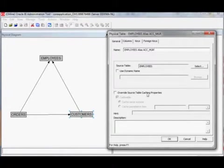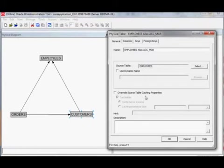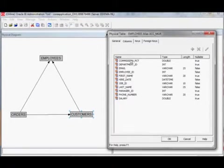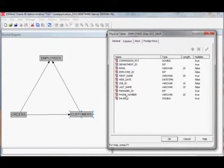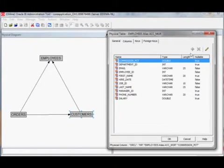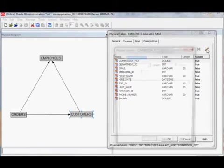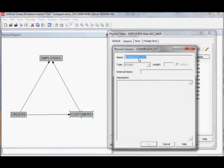You can override a lot of properties from the original table but not all of them. One that you can override is the caching properties. Something you cannot override is the column definition — if a new column is added to the original table the alias will automatically be updated. It's not possible to add new columns to an alias, nor to edit the data type or name of a column in an alias.